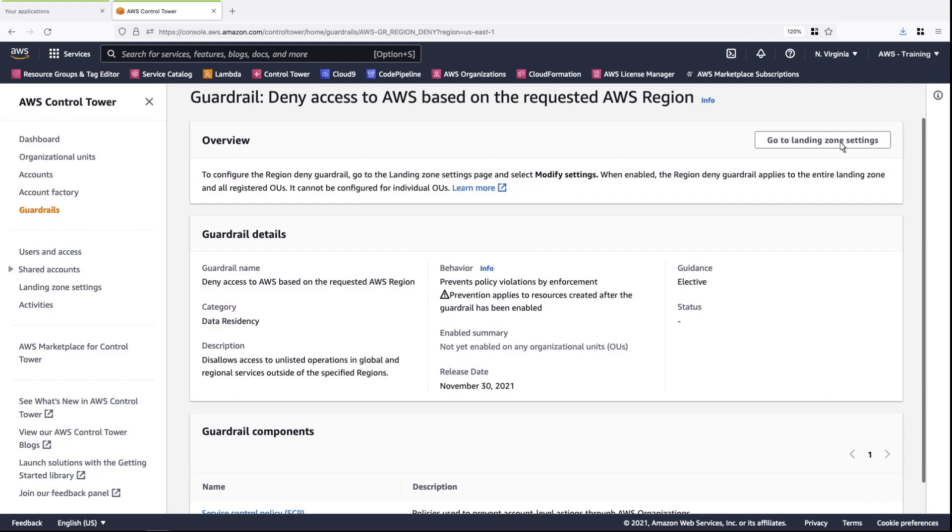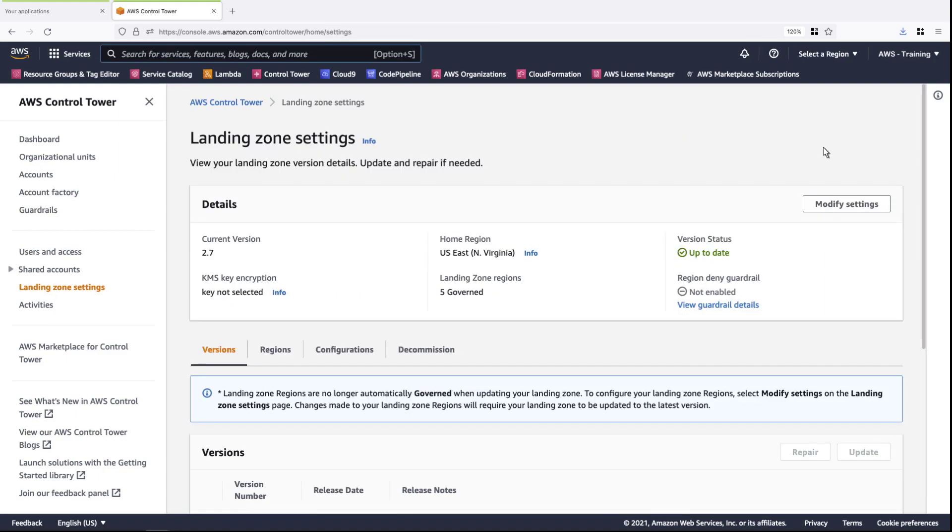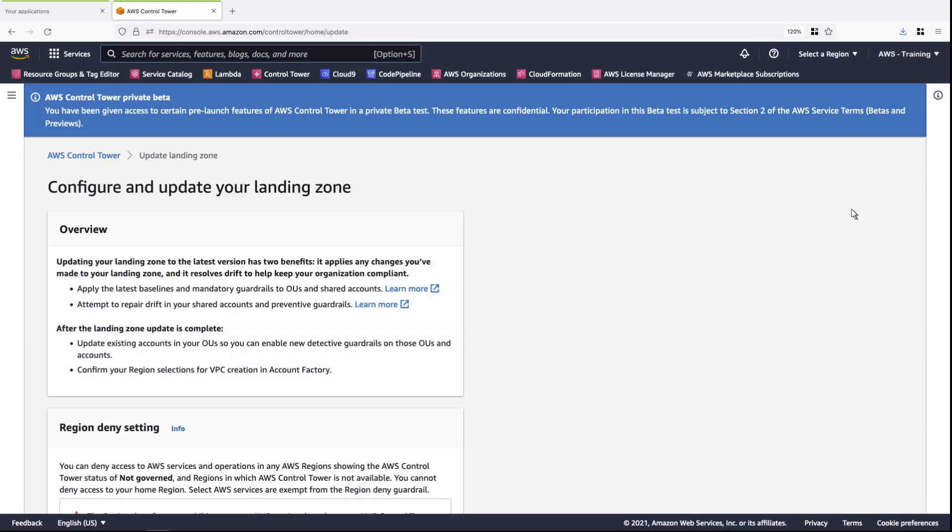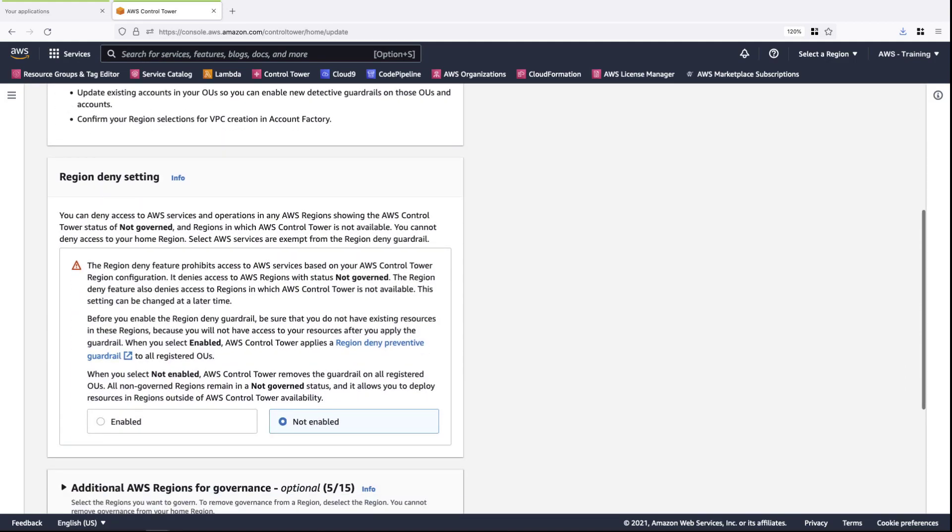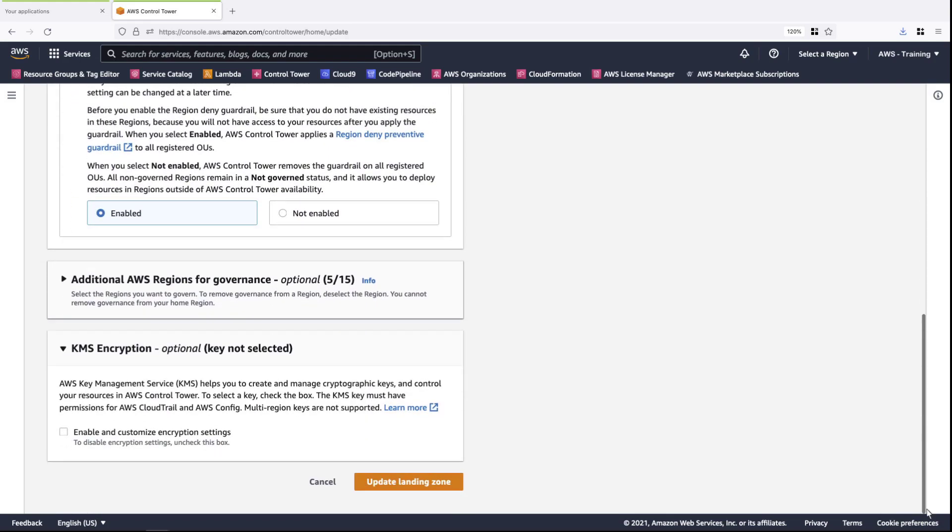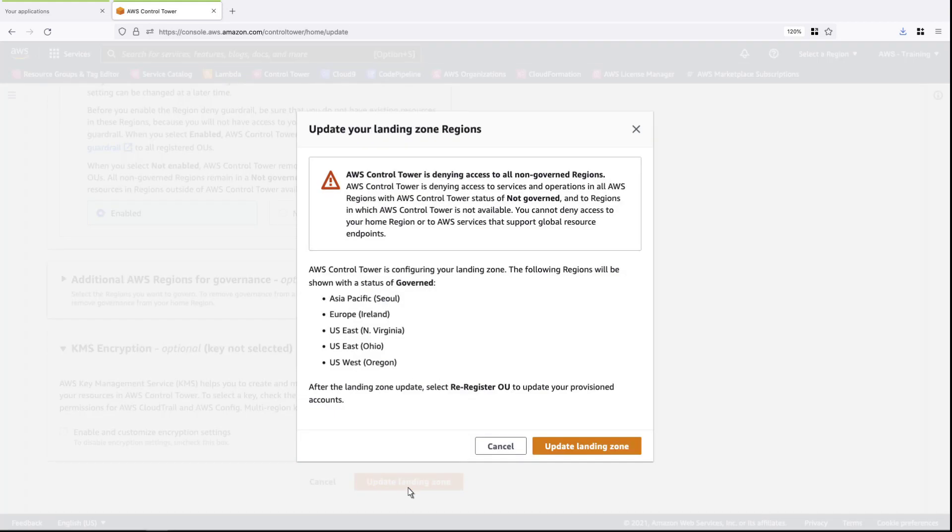To enable this particular guardrail, we need to modify our landing zone settings. We'll enable the Region Deny feature so that access is prohibited across non-governed regions. The five regions listed here are governed by Control Tower, and will not be denied access to AWS services and operations.